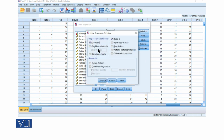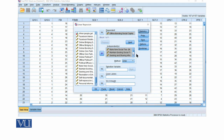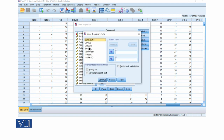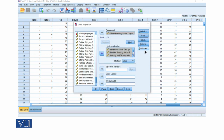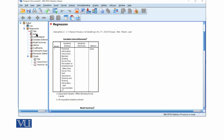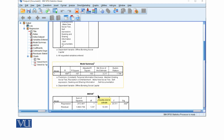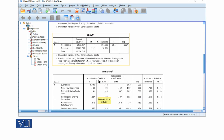We will go to Statistics and select Estimates along with Model Fit, Collinearity Diagnostics, and Durbin-Watson. Then in Plots, we will set Z Predicted on X and Z Residual on Y, along with the Normal Probability Plot. We continue and click OK. When you click OK, in the output view you will first get variable information, then model summary, then the ANOVA table, and after that the coefficients.